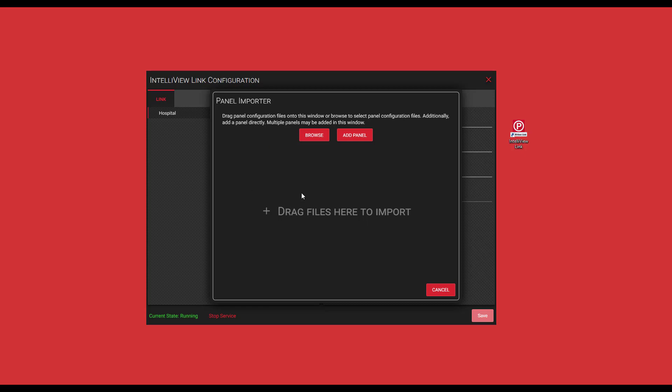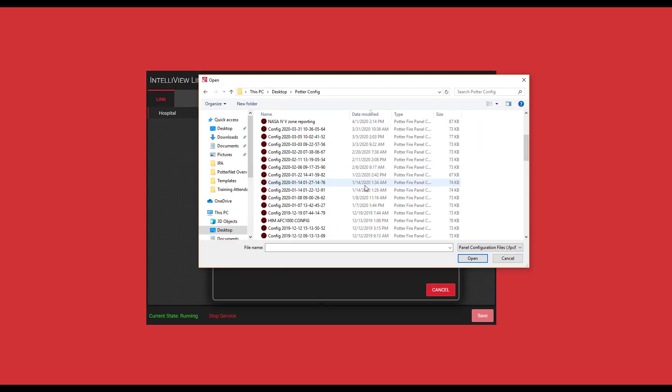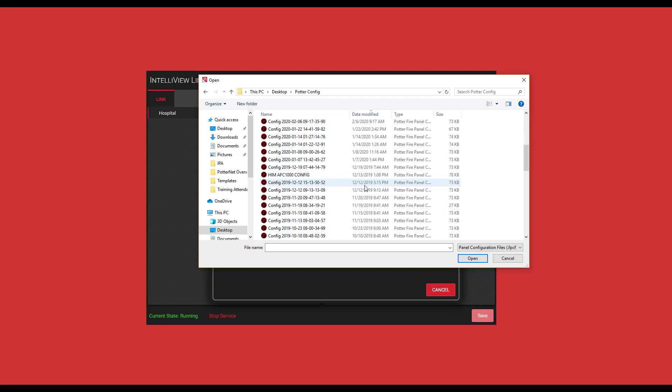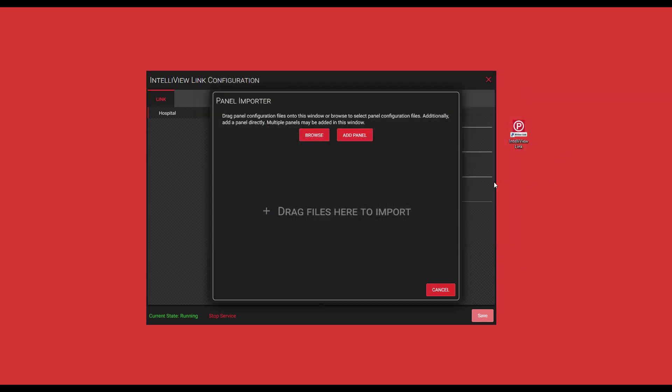There's a few different options here. The first option, which is browse, opens a standard file dialog which allows for locating panel configuration files on your PC. One of the nice features about this, if you had multiple files that needed to be transferred, you can select multiple at one time by using your control or shift commands. So that is the browse feature.